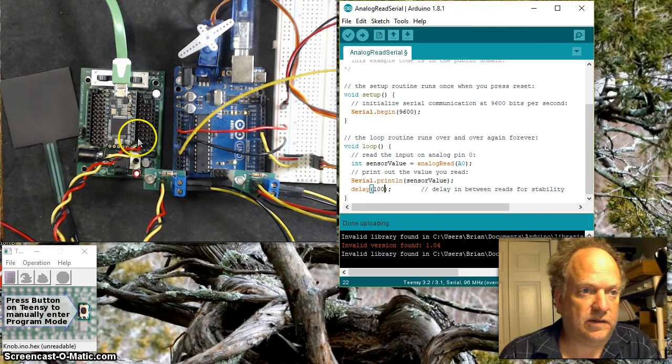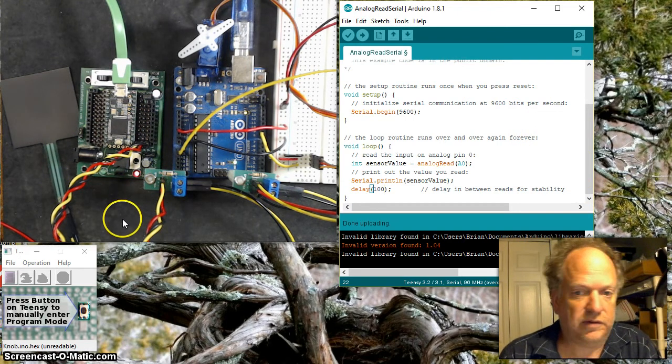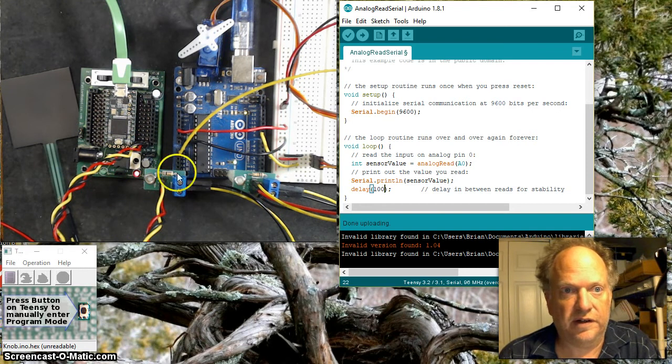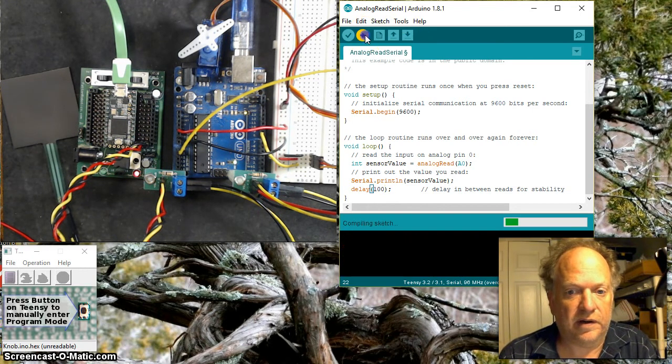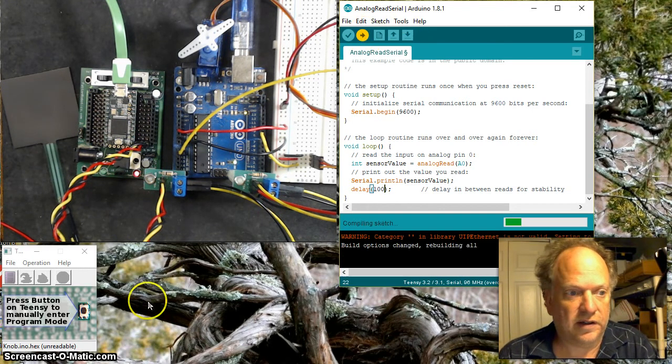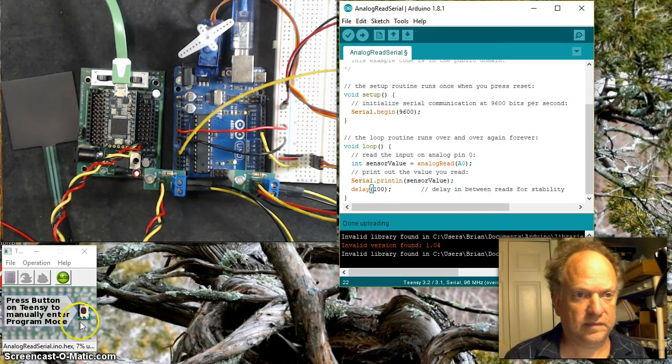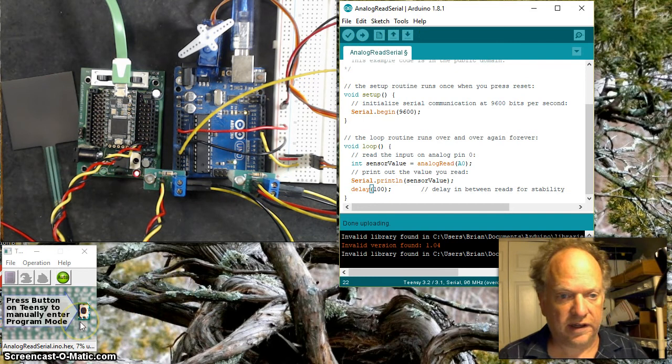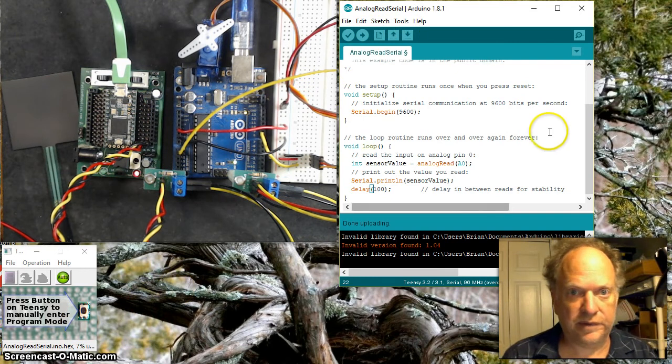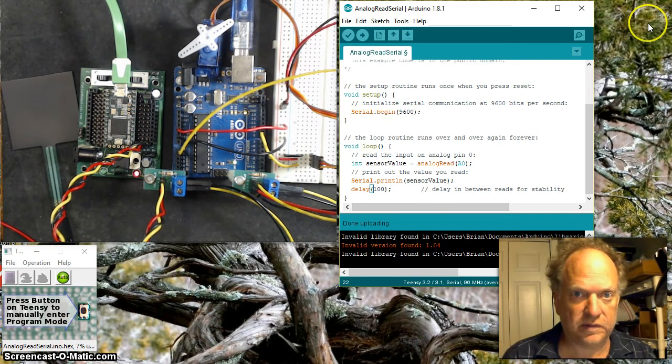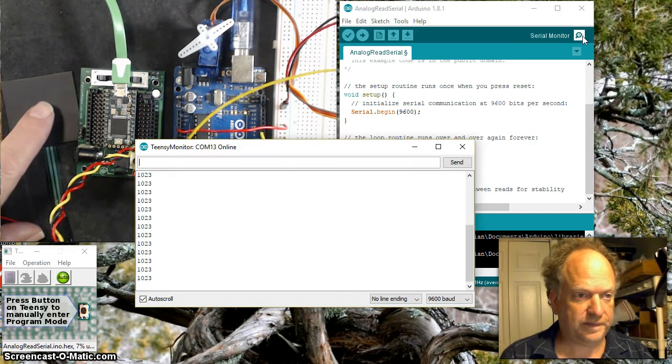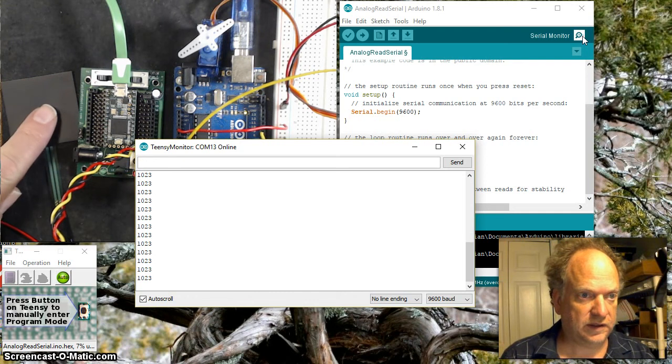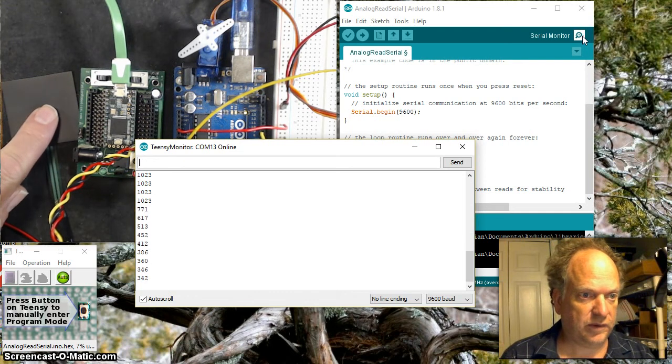I'm still going to do this. I have it hooked up to A0, so all that should change - still going to the voltage divider. Let me load this up and I'll pause it.